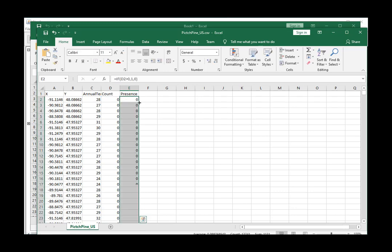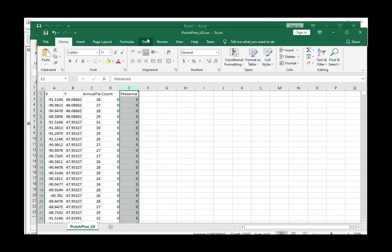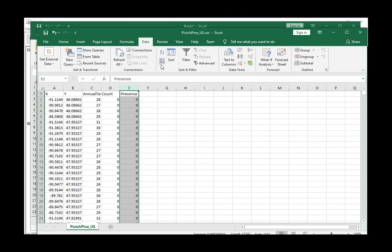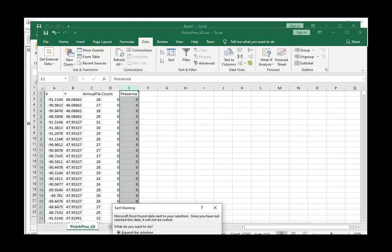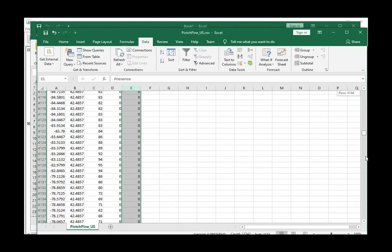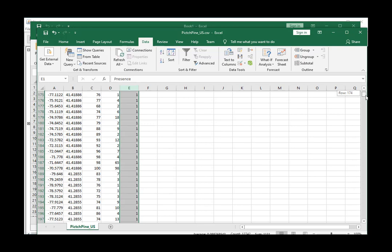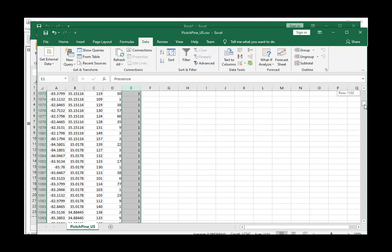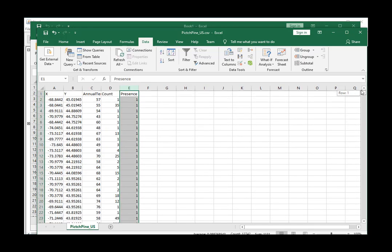And we double-click, and that's going to compute all those values. And we can test that by going to data, descending sort, and we can see that there's lots of ones but then even more zeros. So now we've got our X and Y and our presence data. And we've got a covariate, annual temp, that we can use for modeling.